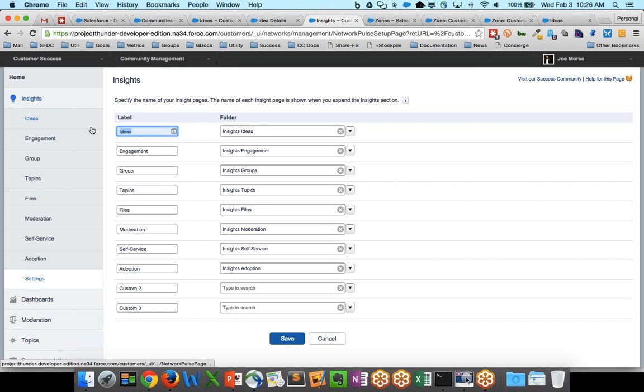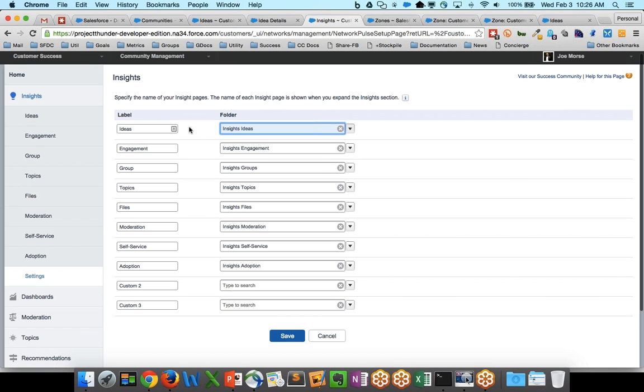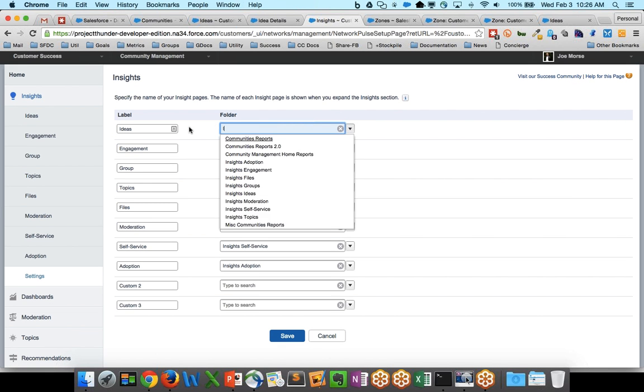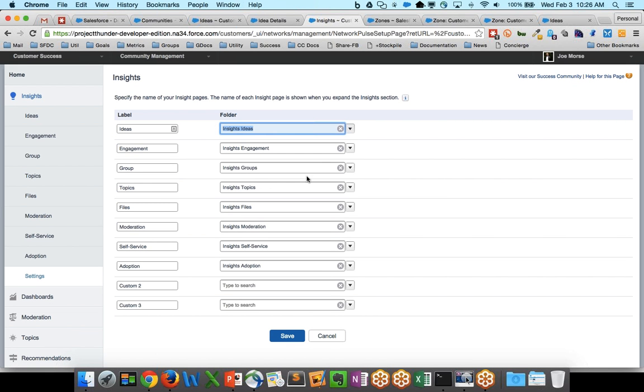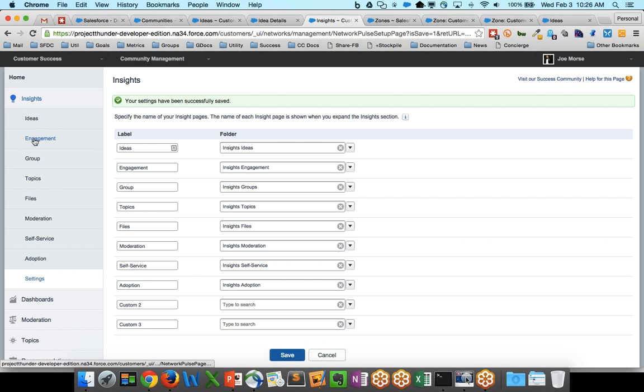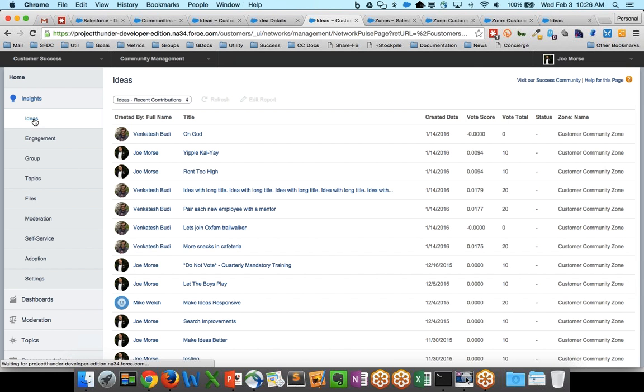And you can see that Ideas here, I've taken and I've given it a label of Ideas. And if you search for a report here, just look for Insights, this Insights Ideas report will be included in the package that you have. It's a report folder. And once you save, you'll have an Ideas panel that shows up right here in the Community Management console.